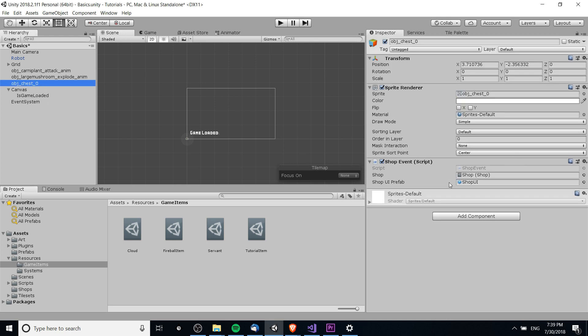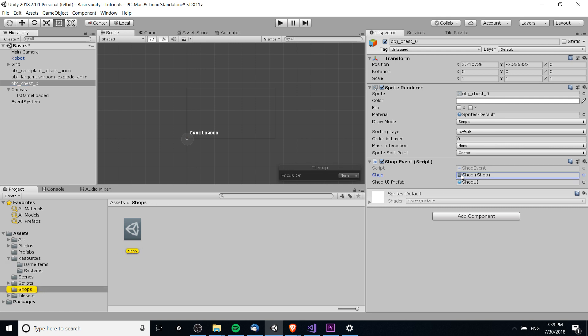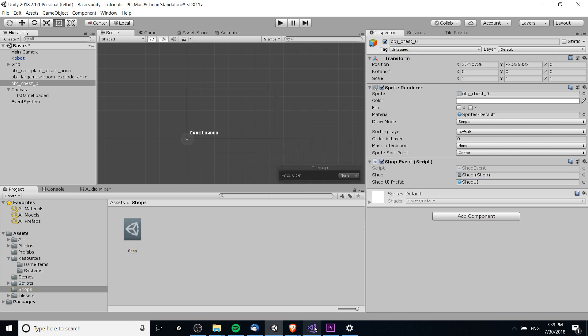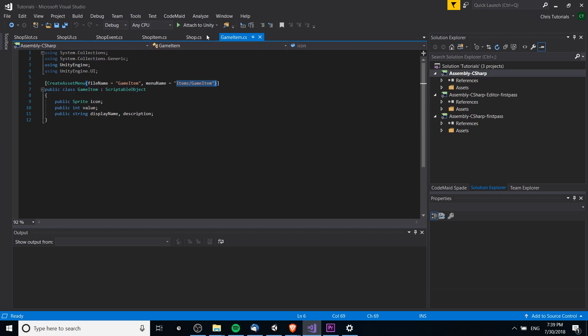First off, let's take a look at the script here which is going to be relevant in the next video, shop event, which takes a reference to a shop scriptable object. You know it's a scriptable object because it'll always have the symbol over here. You can see that you can select this from the drop-down.